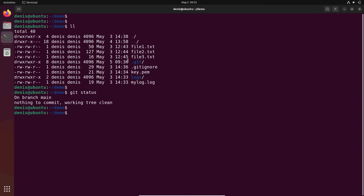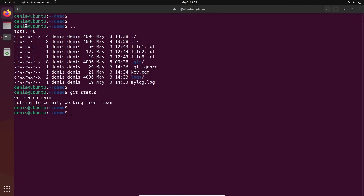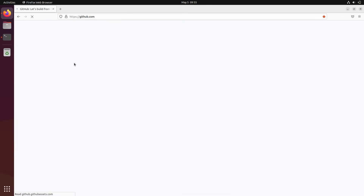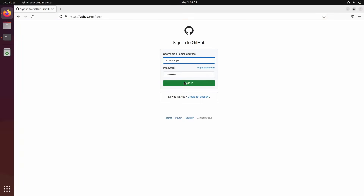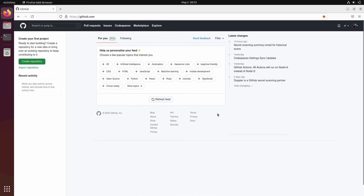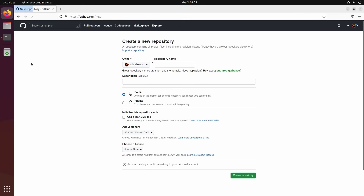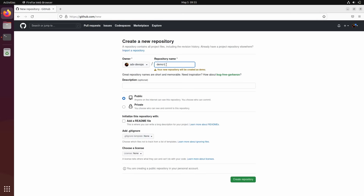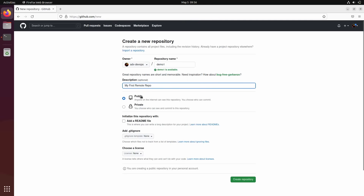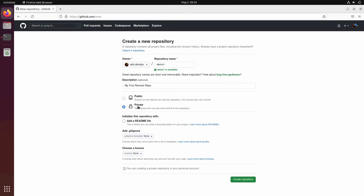We will create an empty remote repository, and after that we will push all our local code to it. So let's log into our GitHub account. I'm here — create your first project, create repository. Repository name: say 'demo one'. My first remote repo. You can make it public so anyone on the internet can see and download your code, or you can create it private. Let's create it private so we learn a little bit more.